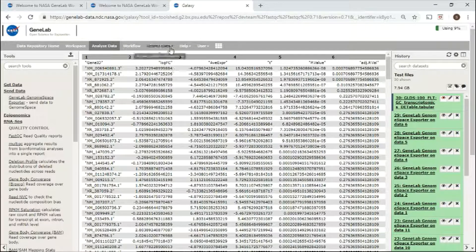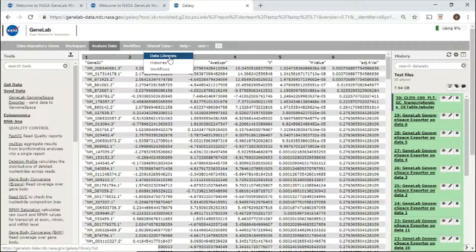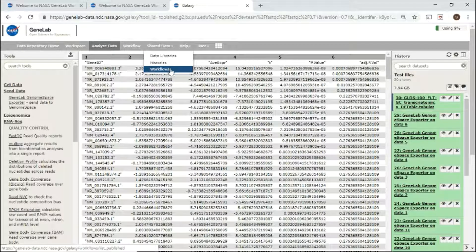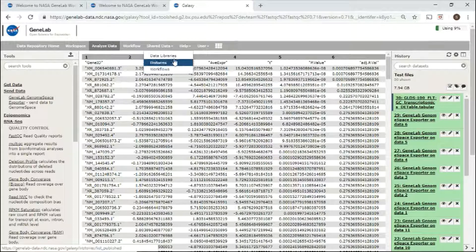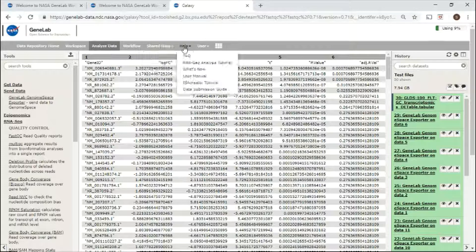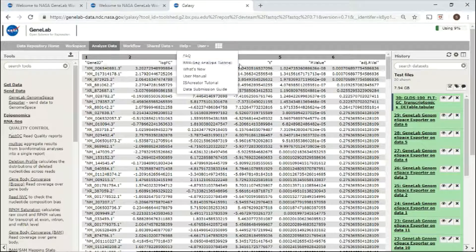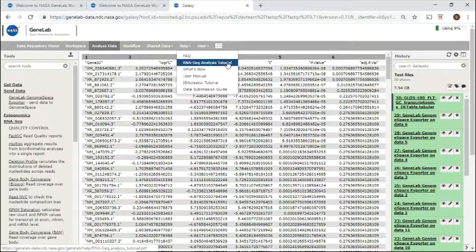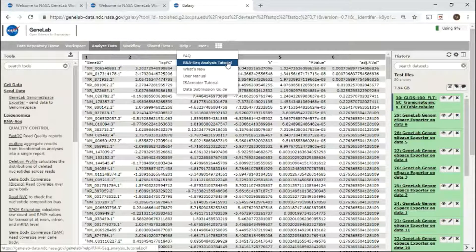You can also browse and analyze shared data and workflows provided in the shared data menu. For detailed steps on how to use the platform and perform RNA-seq analysis, follow the RNA-seq analysis tutorial located under the help menu.